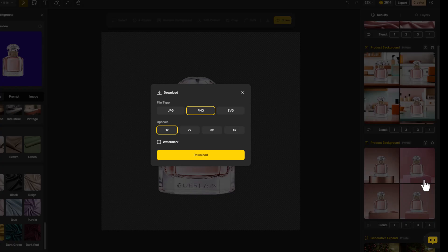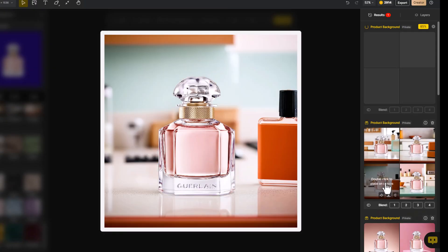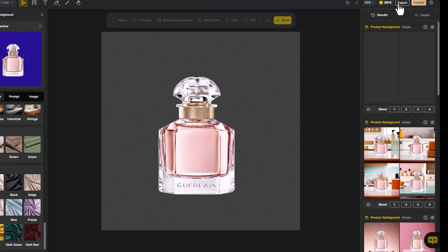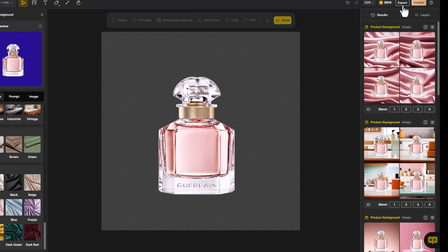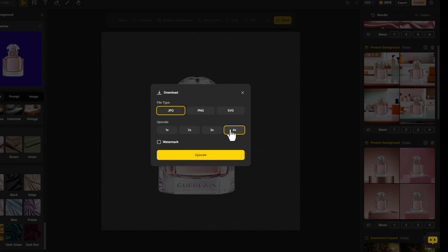Finally, when you're ready to download your work, you can either click Download in the Result panel, or select the image on your canvas and click Save as Image. To export the entire project, click the Export button in the upper right corner. You can choose your preferred file format and even upscale the resolution by up to 4 times using the AI upscale feature.